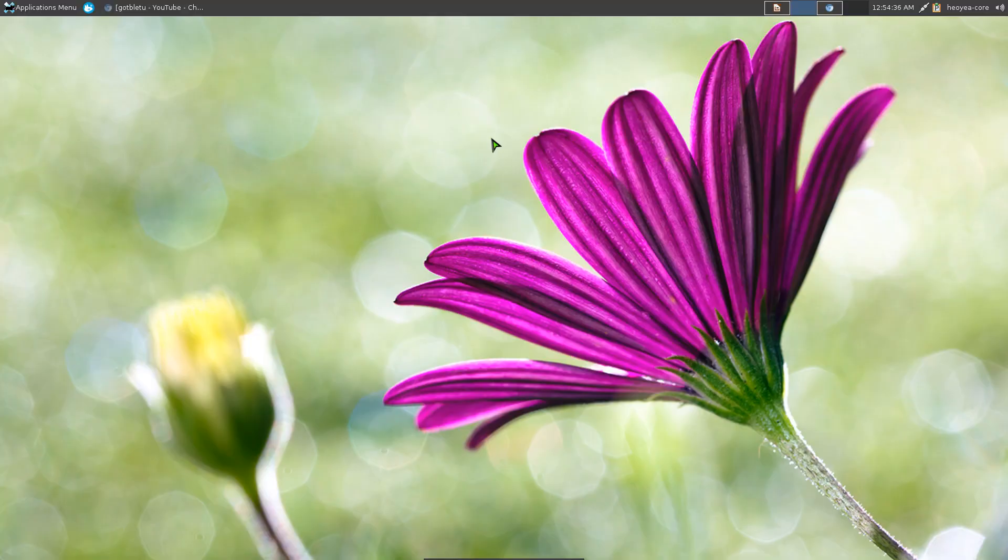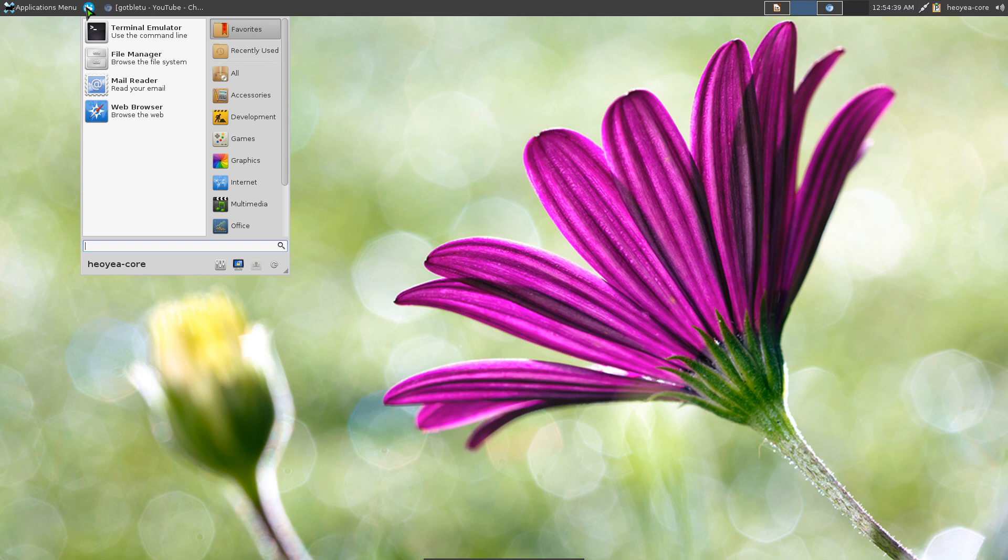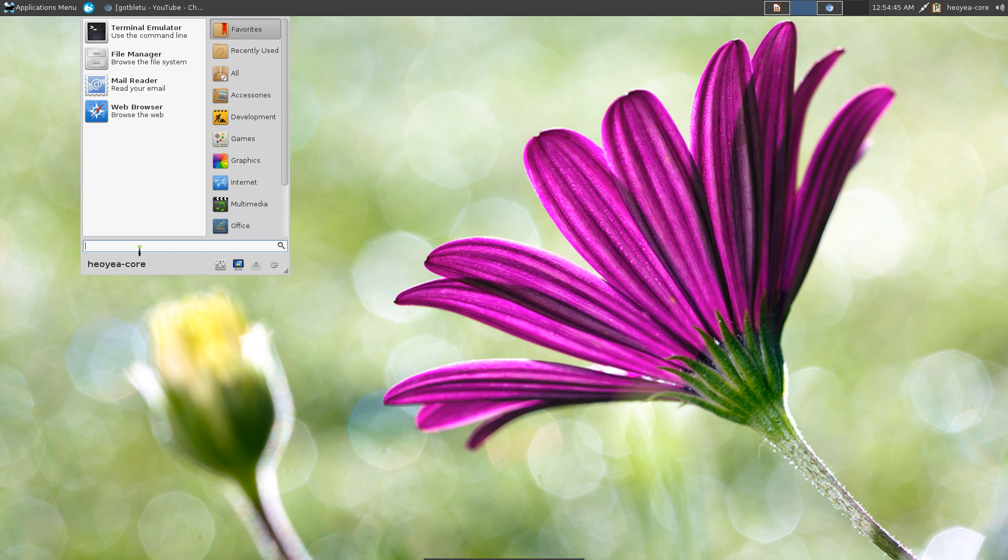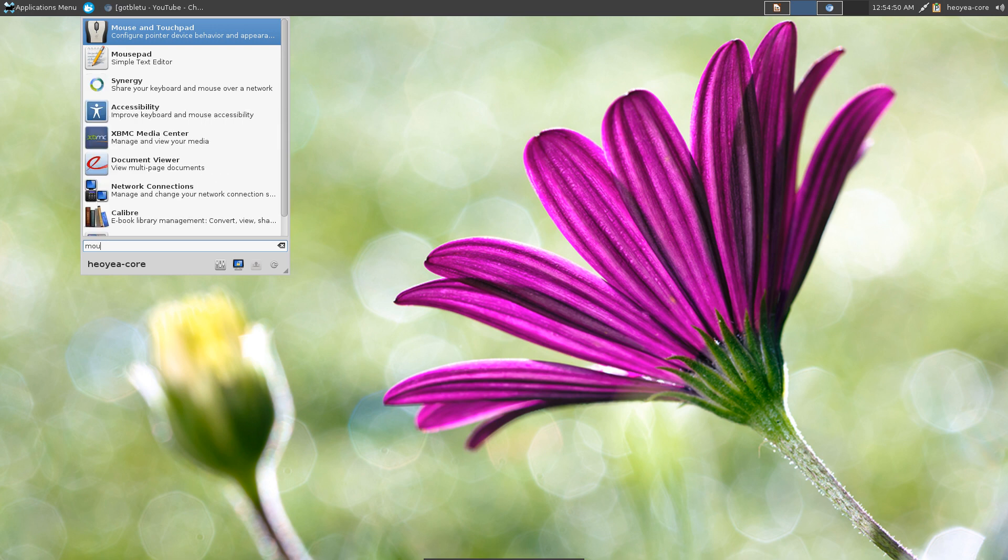Alright, this one's gonna be on the Whisker Menu, which is a good replacement to the traditional one. This one has the search option here, which is the improvement in my opinion. You can search for your application real quick.